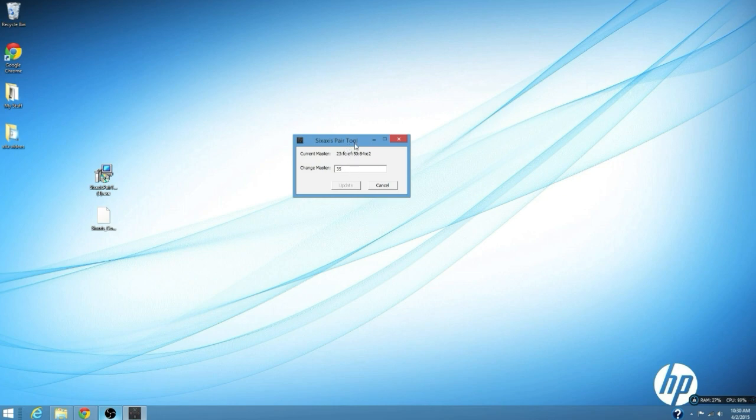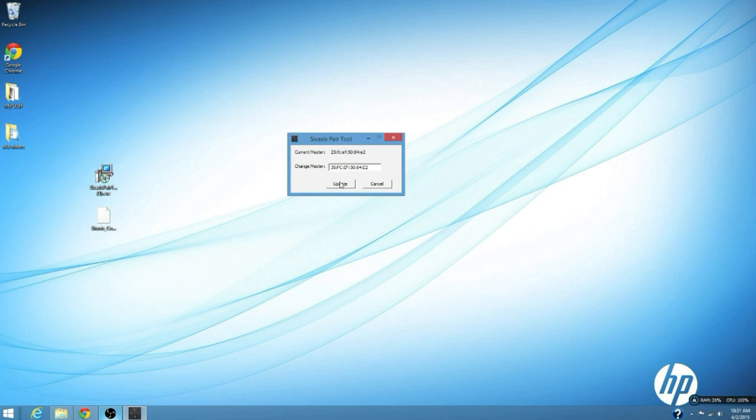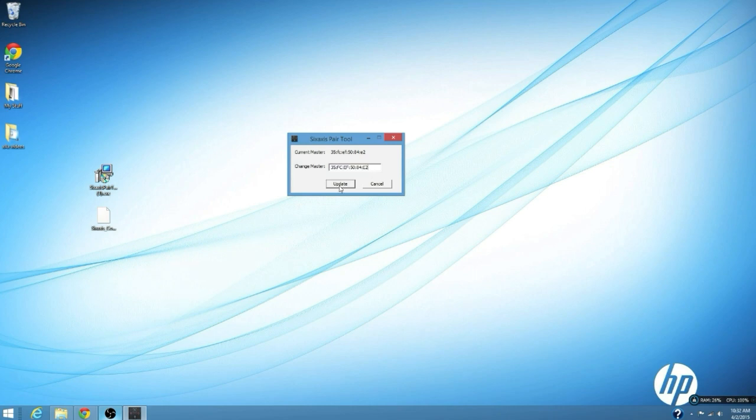You're going to copy that and type the same number on your computer. You're going to type the number from the APK on here. So as you saw, I'm going to type everything that I saw in the app. When you got it right, this button is going to appear which is update. When you press update, the number changed with the number that you just typed. So now you can connect your PS3 controller on your Android phone.